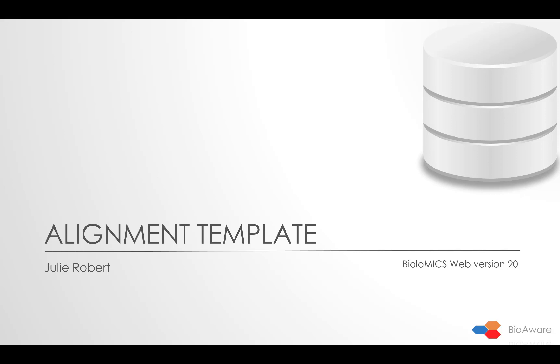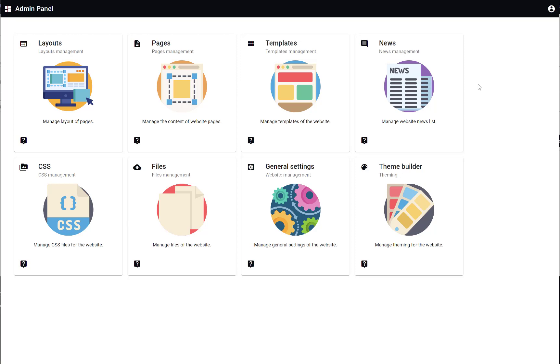Hello and welcome everyone! Today I'm going to show you how to create an alignment template.